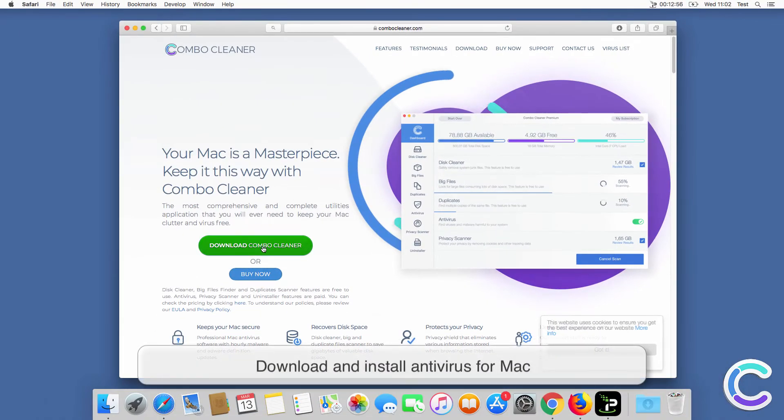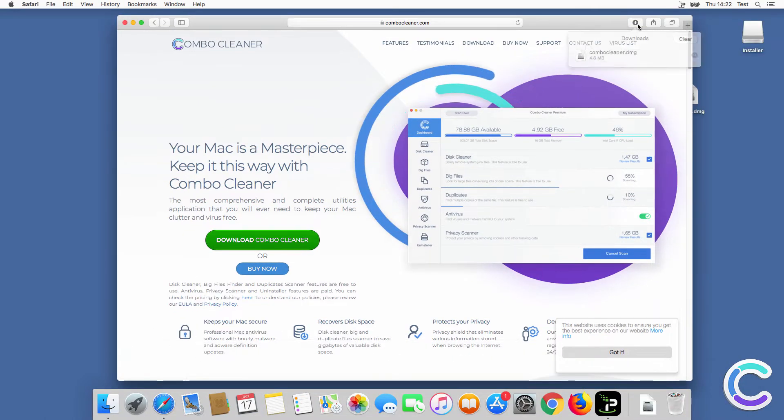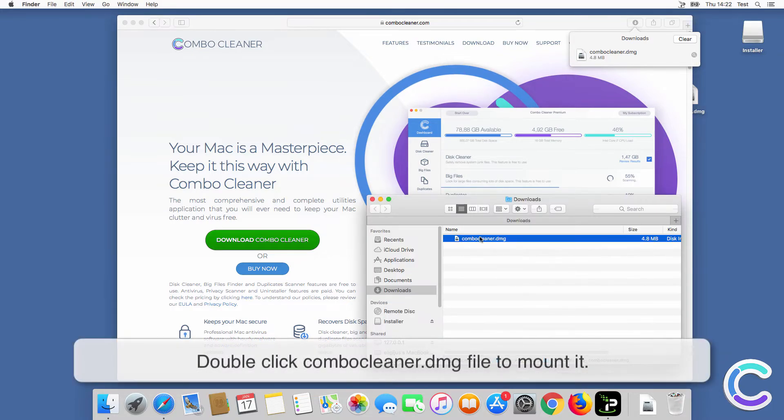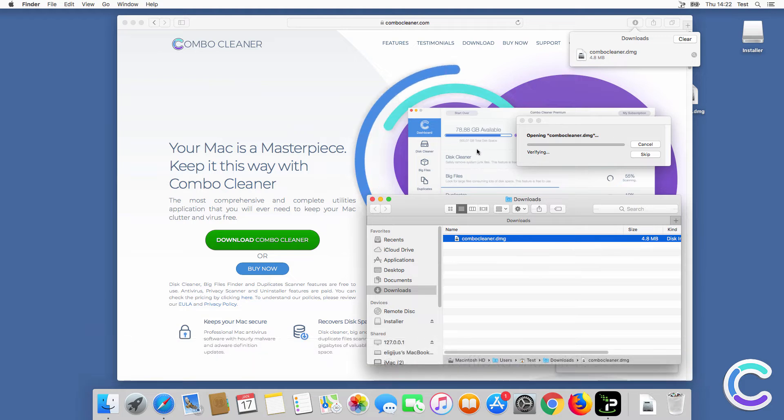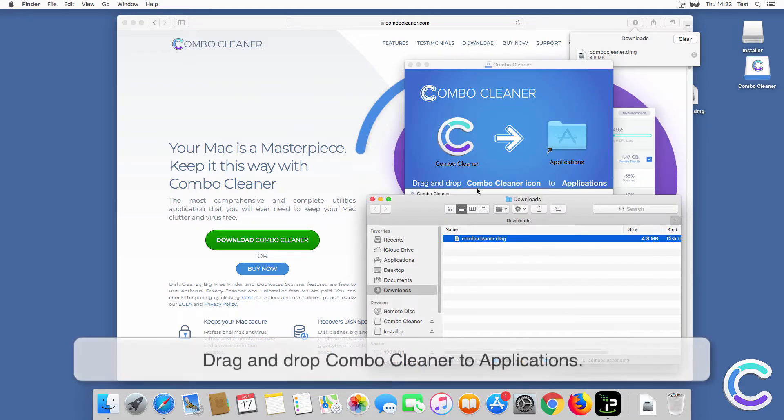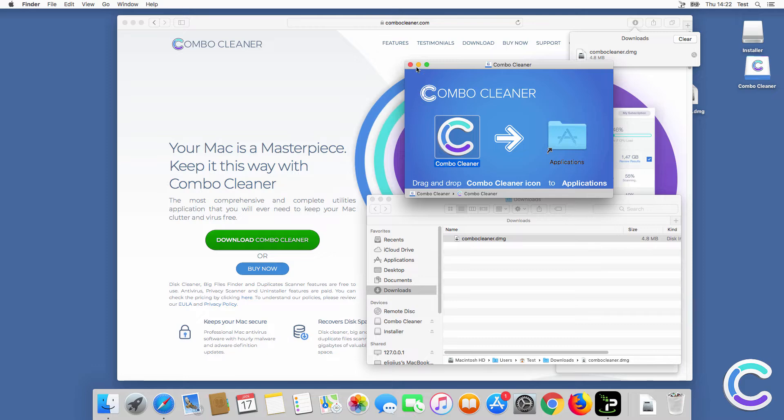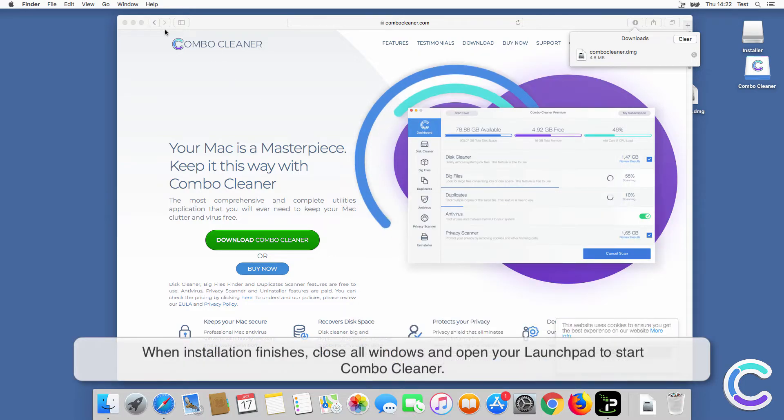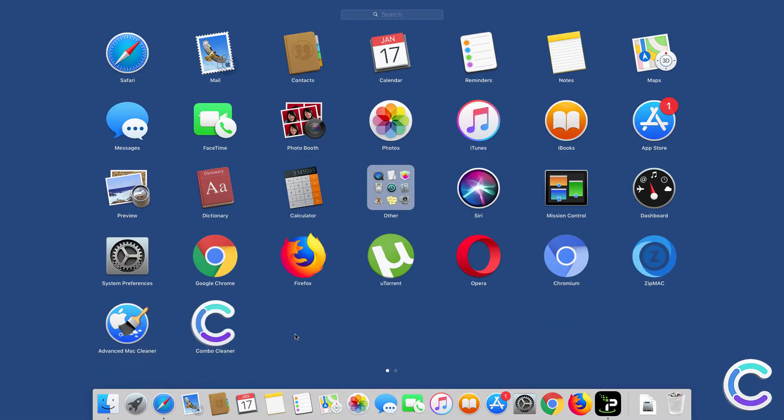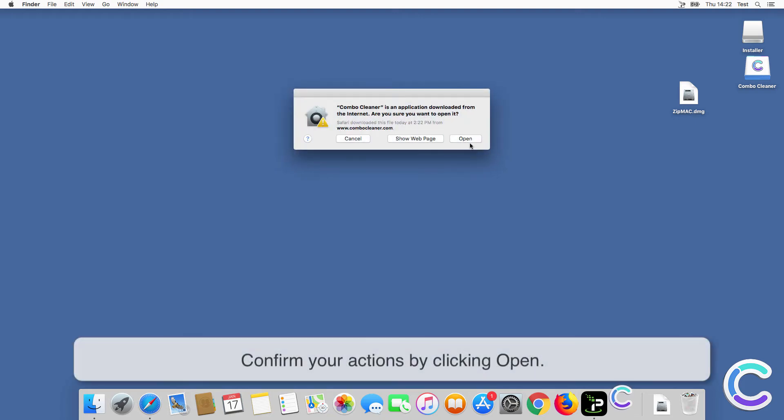To remove searchprosearchtip.com browser hijacker, download and install antivirus for Mac. Double-click Combo Cleaner DMG file to mount it. Drag and drop Combo Cleaner to Applications. When installation finishes, close all windows and open your Launchpad.